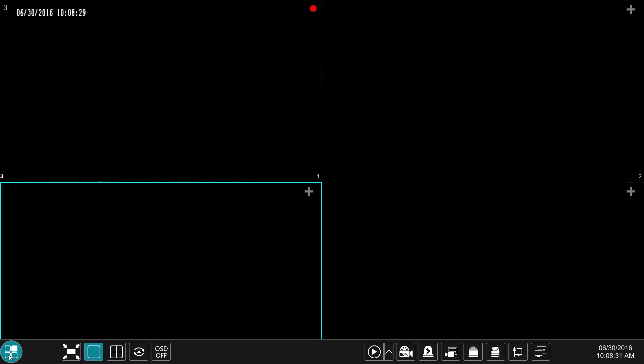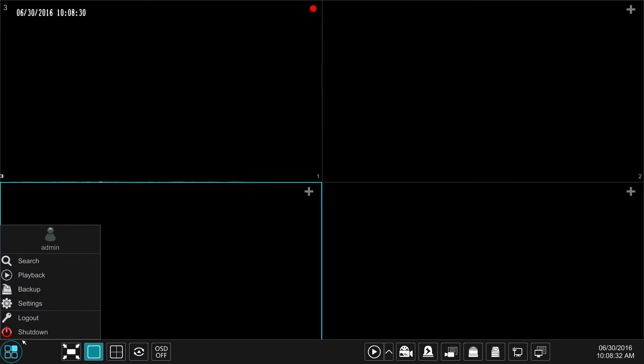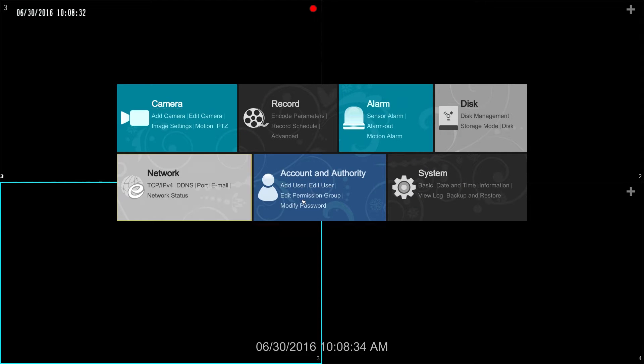Hello from Eastern CCTV. In this video we're going to go over how to set up accounts and create user rights. We're going to go ahead and go into settings and then click on account and authority.